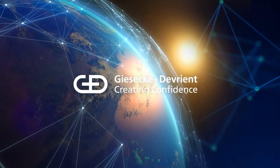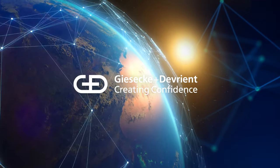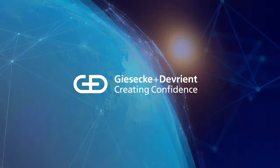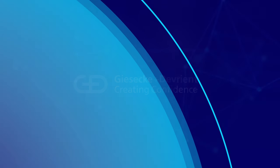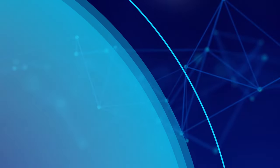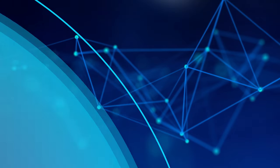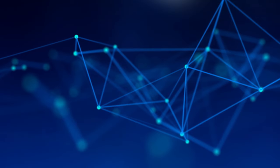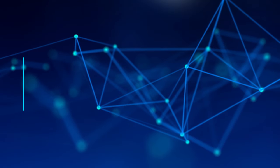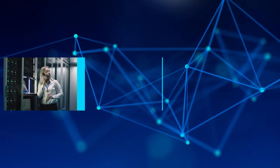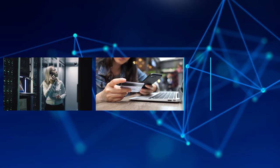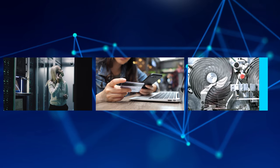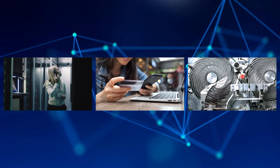GND makes the lives of billions of people more secure. We shape trust in the digital age with built-in security tech in three segments: digital security, financial platforms, and currency technology.